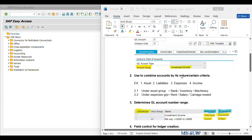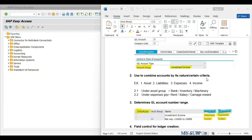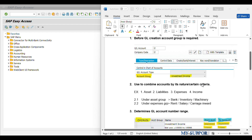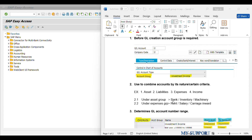Second point: account group is used to combine accounts by its nature or certain criteria. For example, we can create four types of account groups — Assets, Liabilities, Expenses, and Income. Under the asset group we create different general ledgers like bank, inventory, machinery, etc. Under the expenses group we can create GLs like rent paid, salary paid, carriage inward, etc.